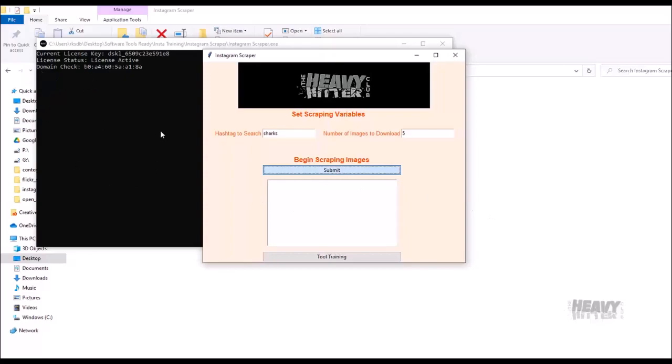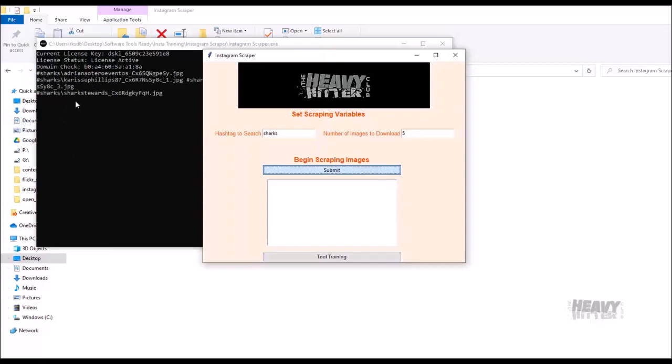You'll be able to see over here in the terminal that it's going through. So it started. Here's the first one, second scrape, third, fourth, and fifth. It's grabbed all those. And now it's saving them.